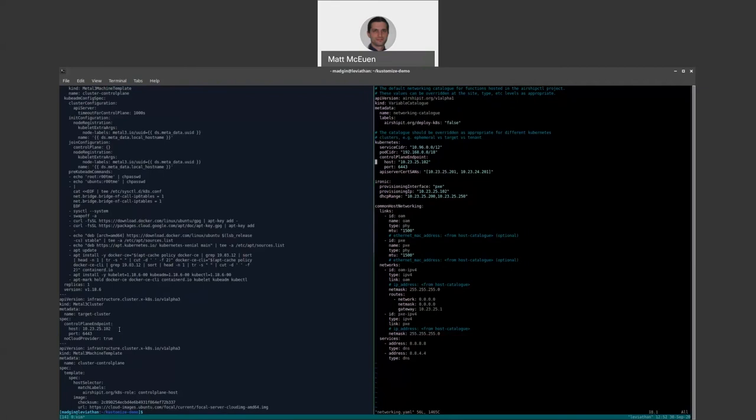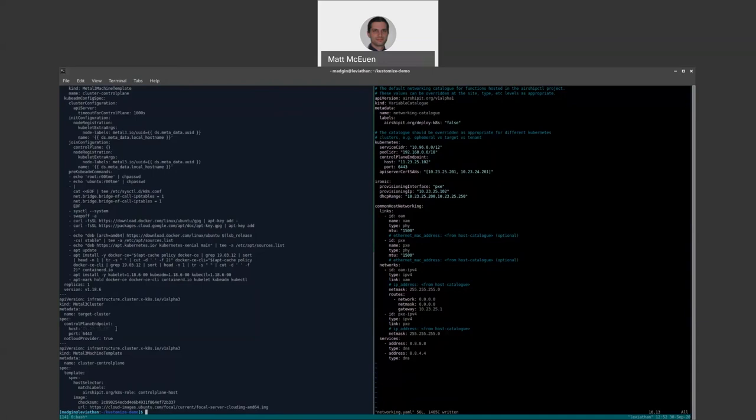So let's say that we want to customize this for a particular site. Then that site would get its own copy of this networking catalog. Let's say that it would have an 11.23 IP address for its control plane. And if we render it again, you'll see that the host IP address in the Metal 3 cluster is updated to reflect the contents of this consolidated network catalog document.